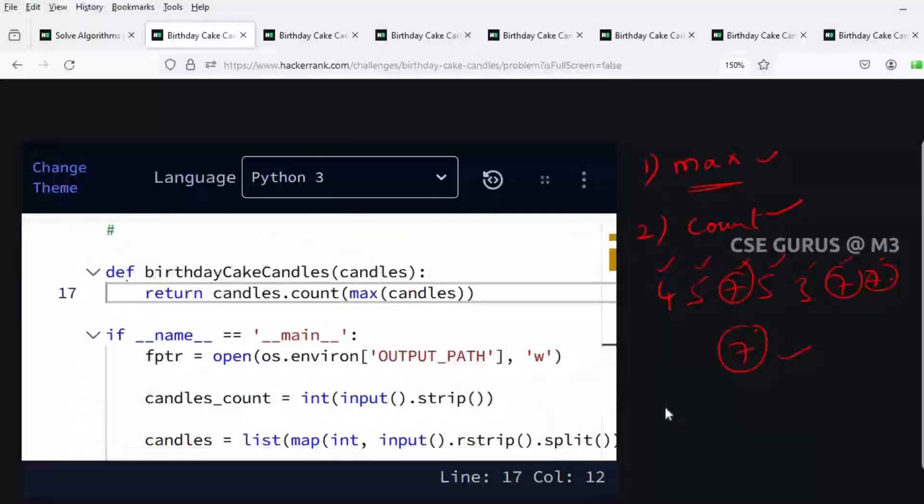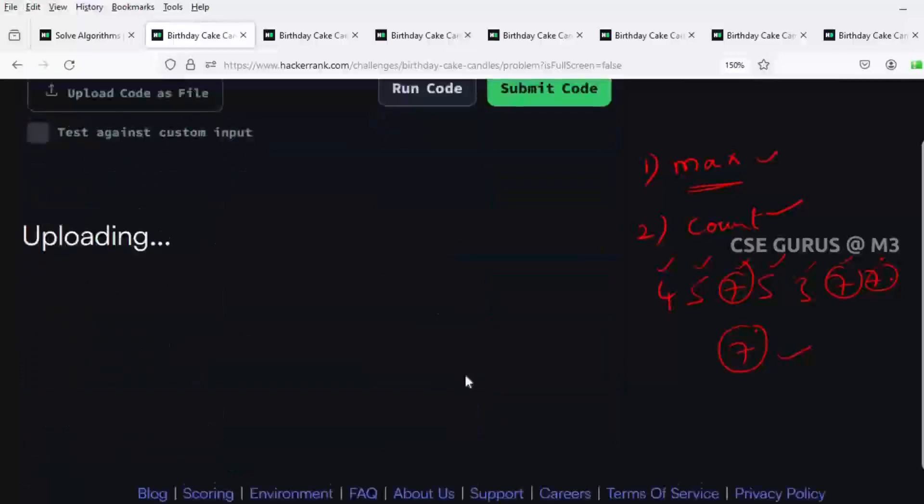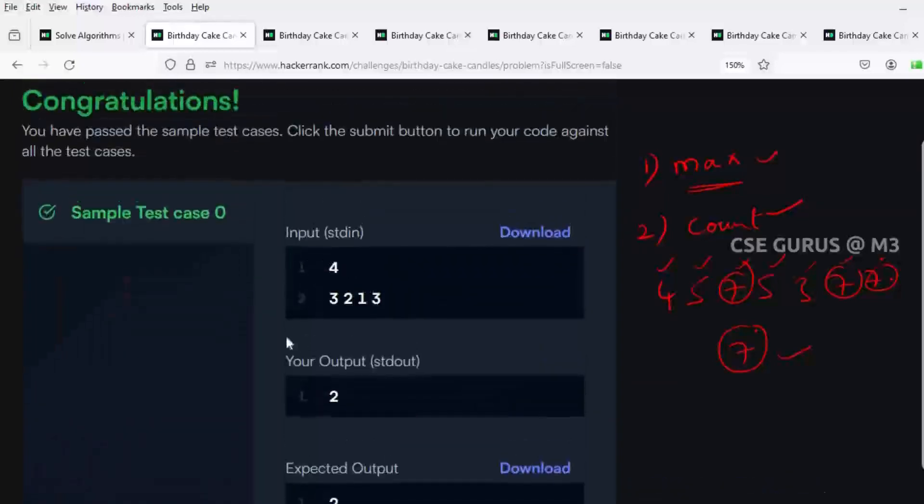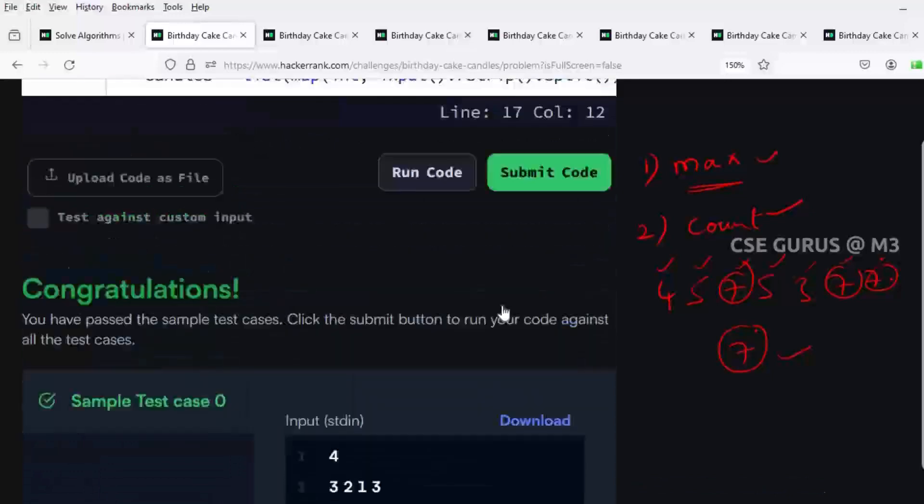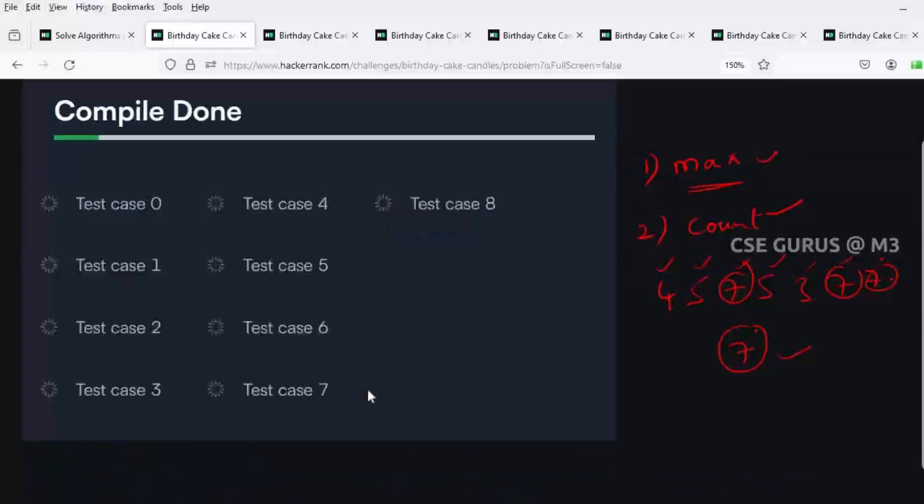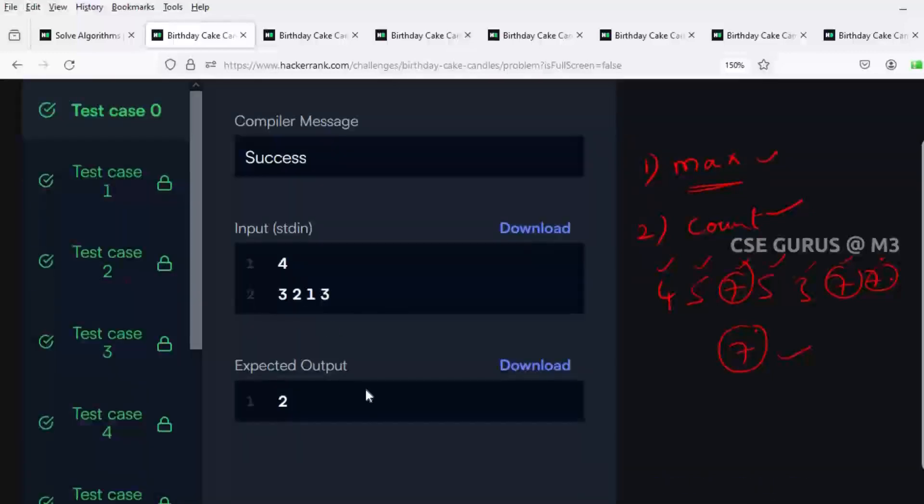Let me run the code. The test case is passed. Now I'll submit it. Yes, all the test cases passed.